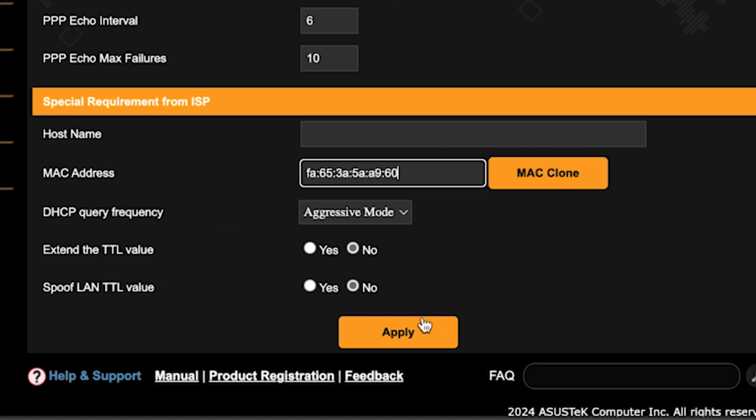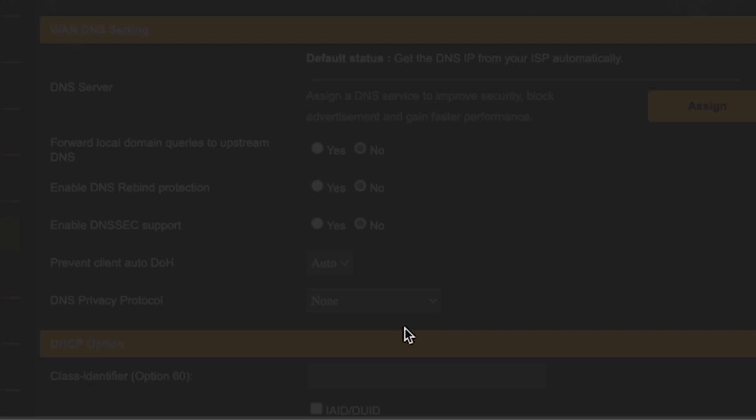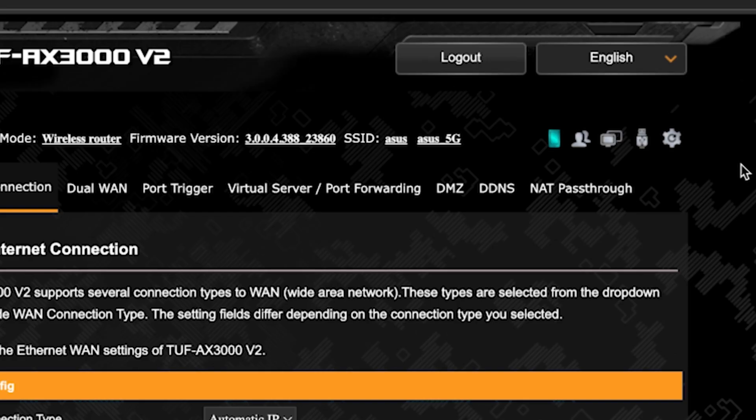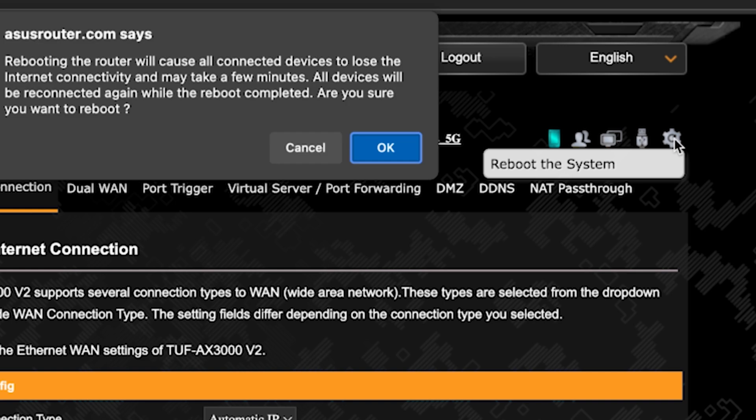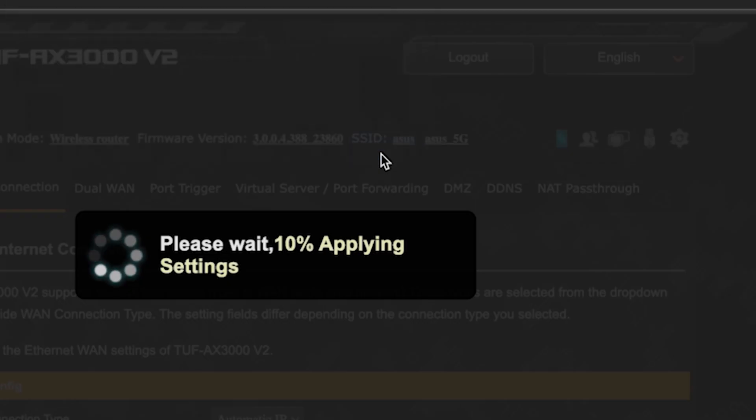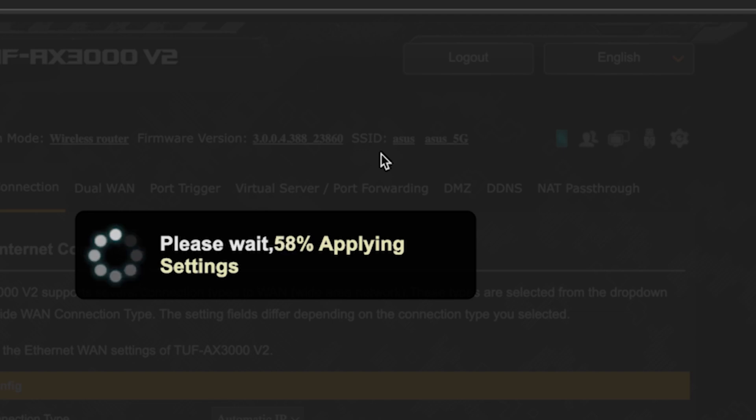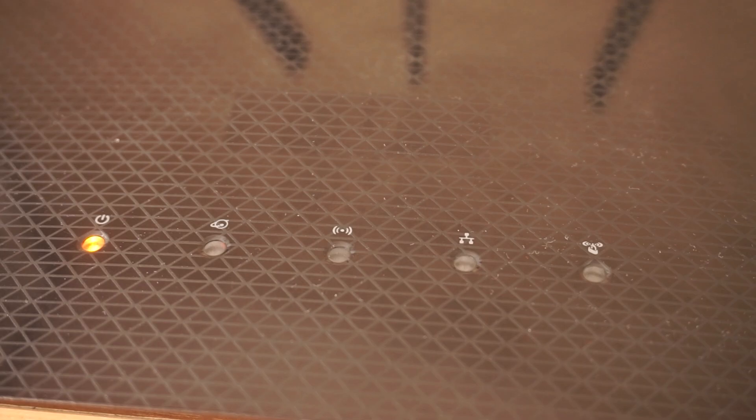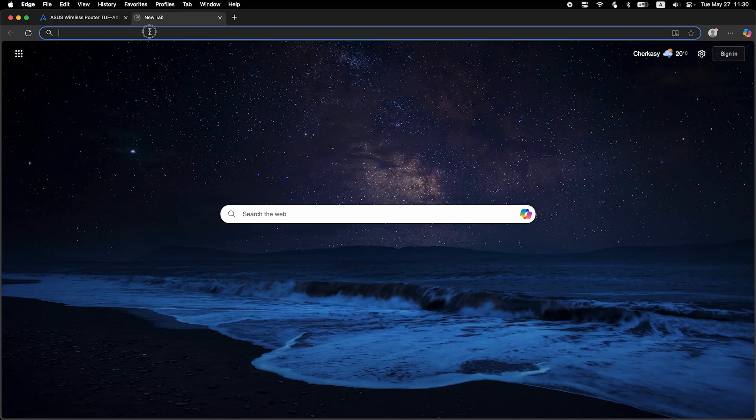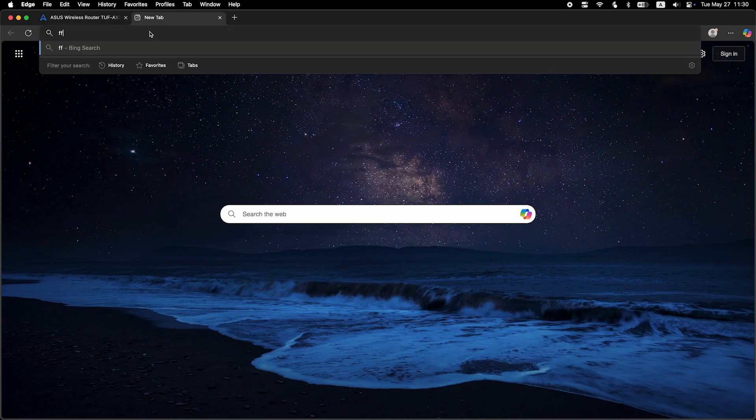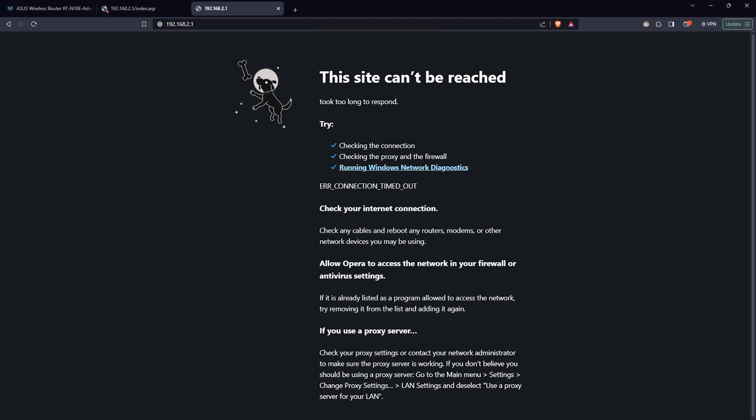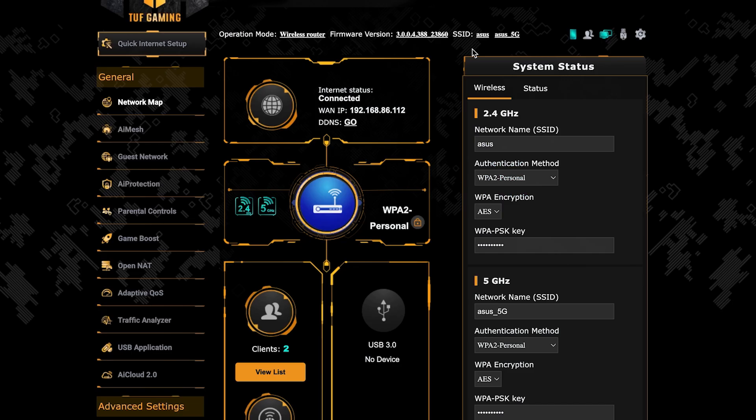Save the settings and reboot the router again. After a couple of minutes, when the router fully turns on, check again if the internet is working. Just Google something. If internet still doesn't appear, contact your internet service provider. He will tell you what type of connection you have and what other settings you need to do.